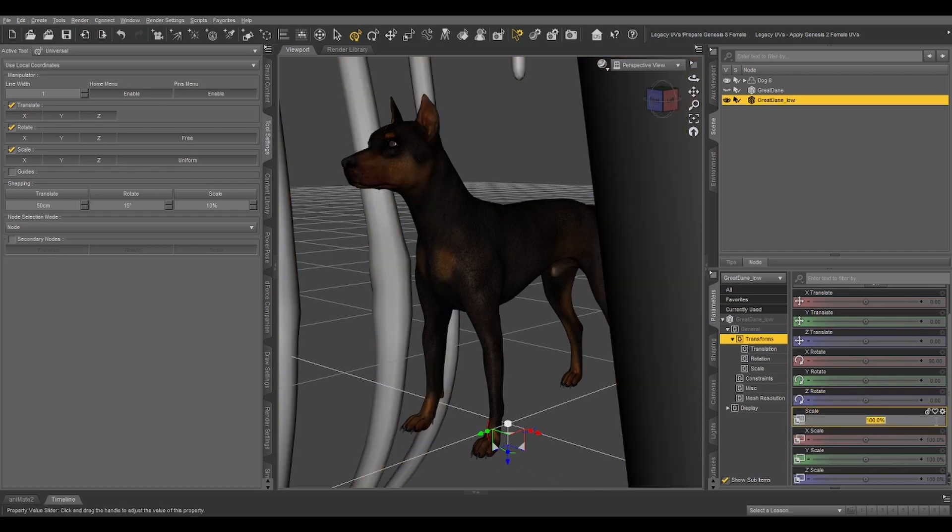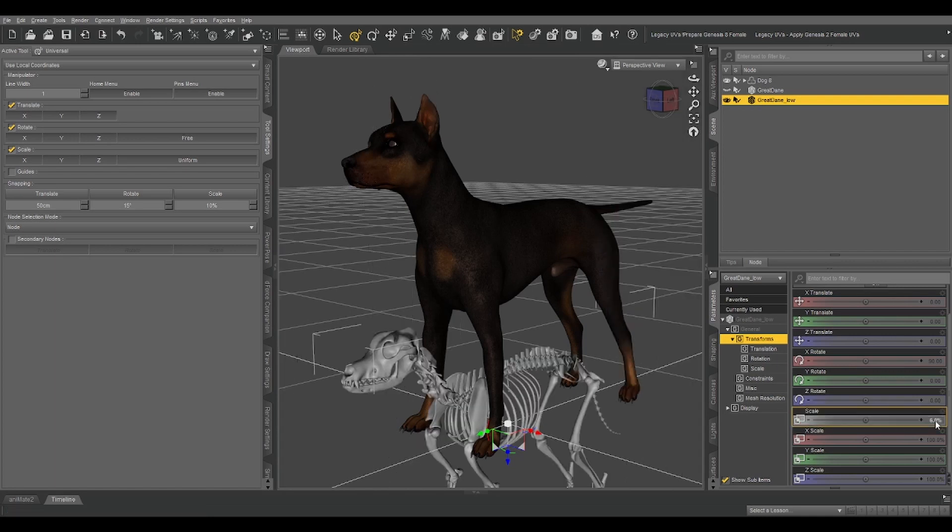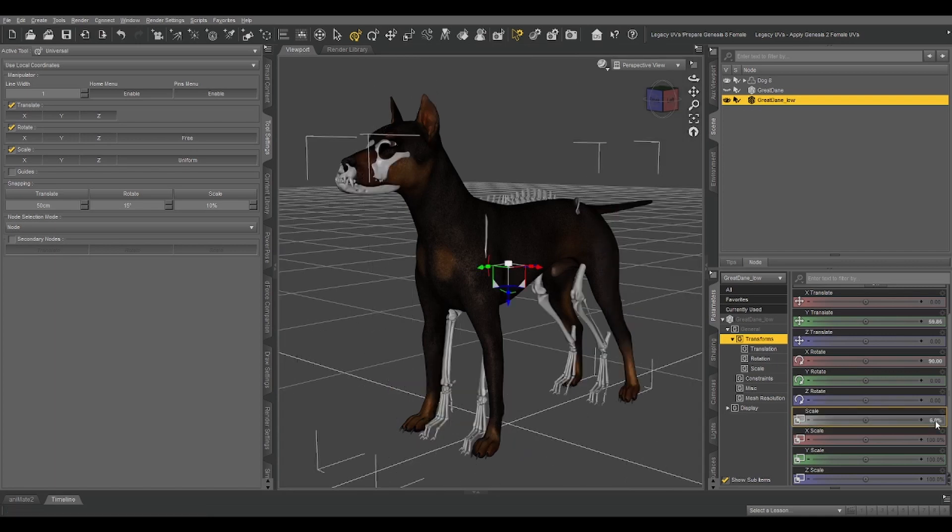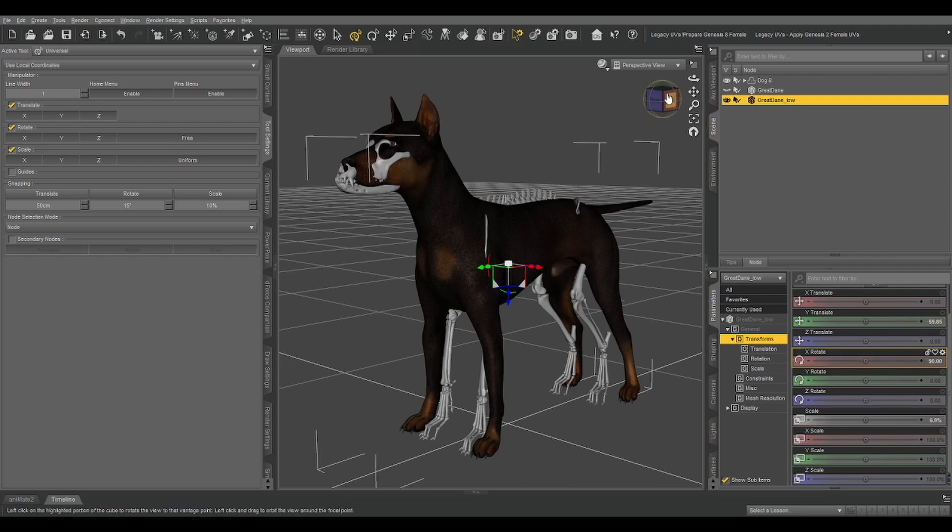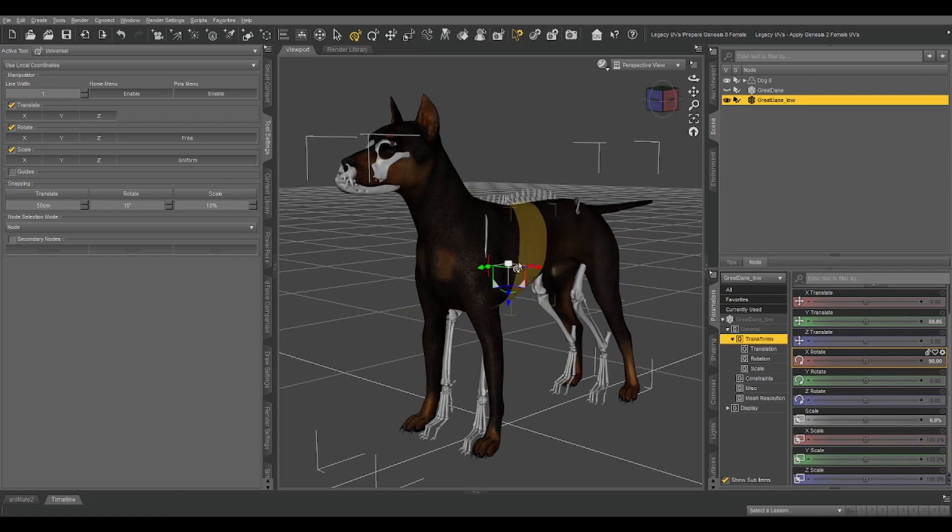First off, let's resize the skeleton so that it's roughly Dog 8-sized. That's about 6%. Lines up fairly well with our Dog 8. It's not perfect, but it'll do for now.